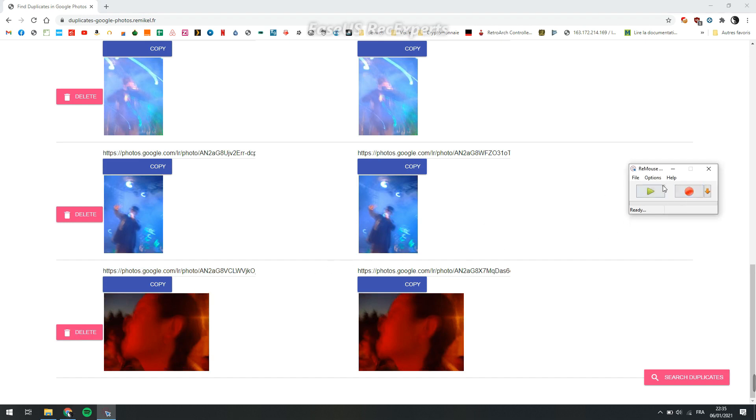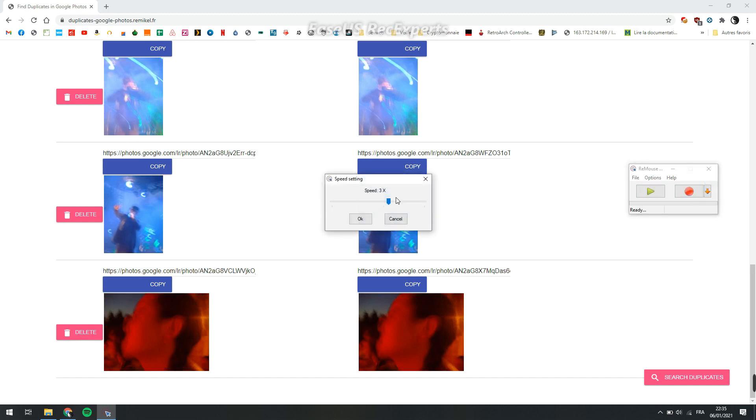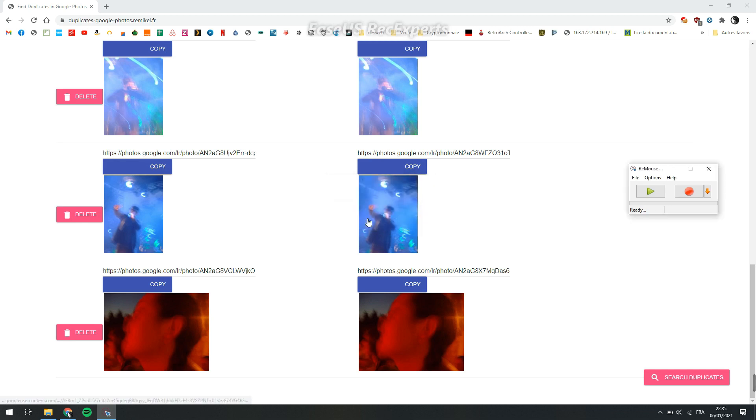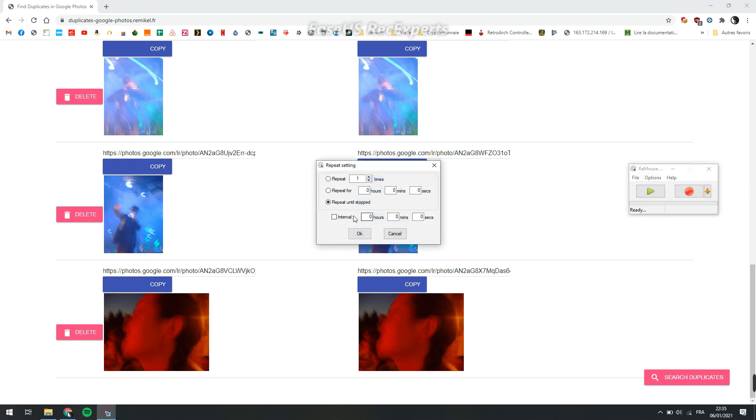Now you can change the speed. Don't put it too fast because it depends on your internet speed. Mine is slow, so I'll put it at normal speed.